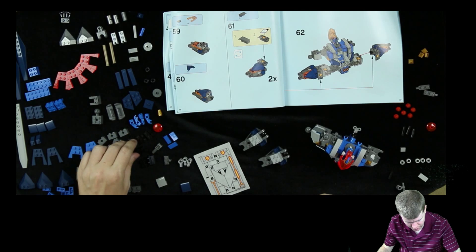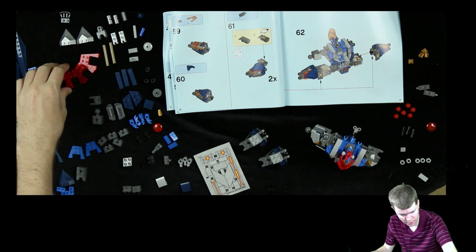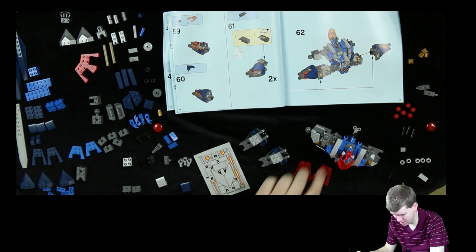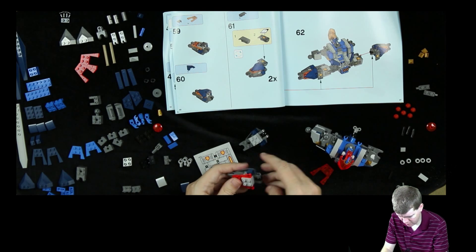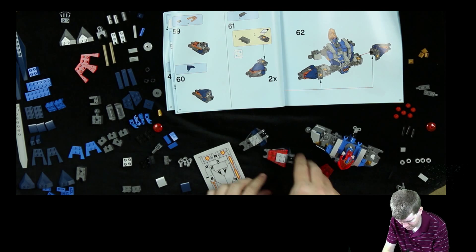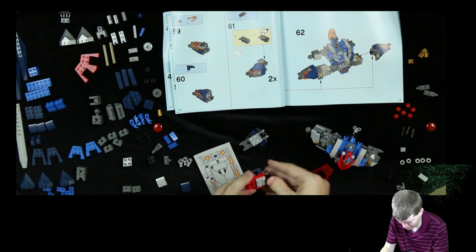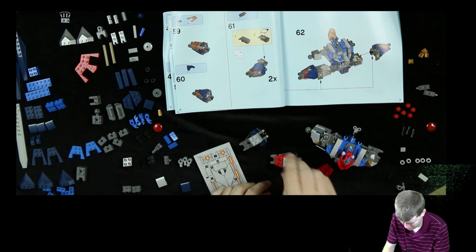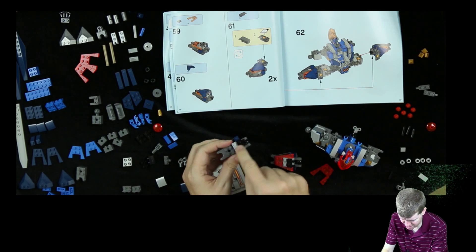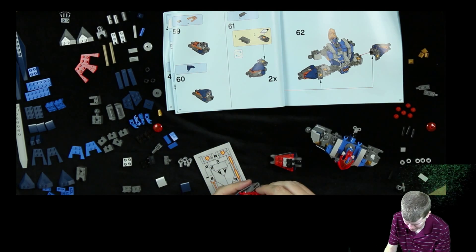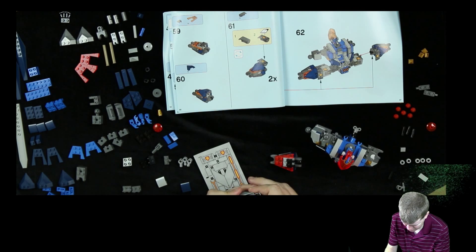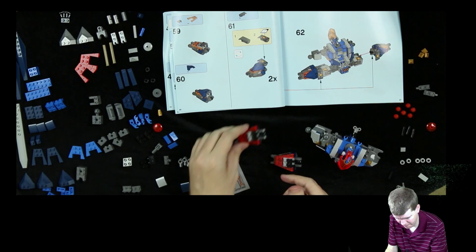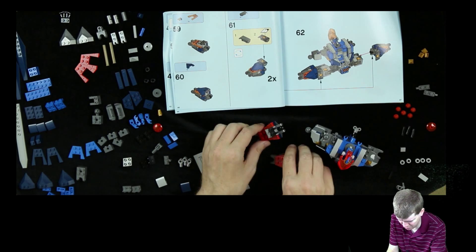Now we need two of these and two of these. And that goes in here at the end, and this goes up top. Now this is looking very stairs-y. So I would be surprised if they didn't tell me to put some kind of... yeah, there it is. One of these shield pieces.